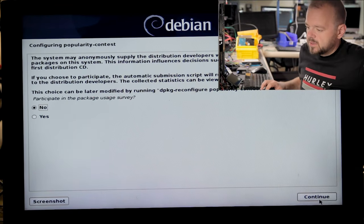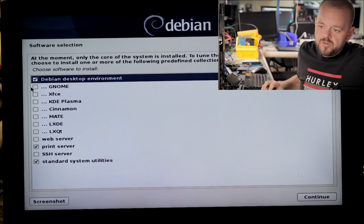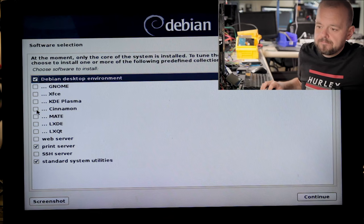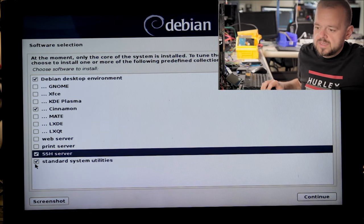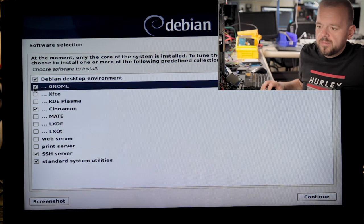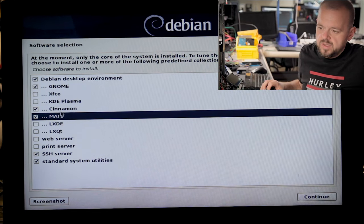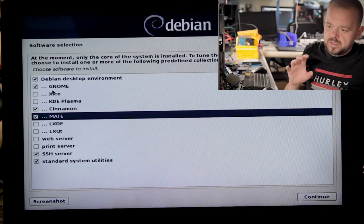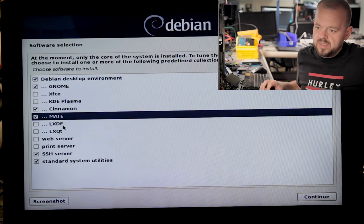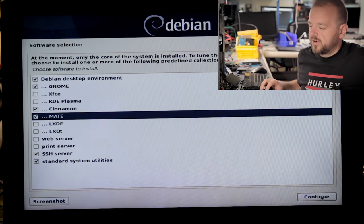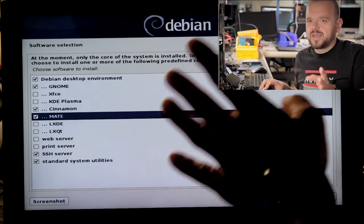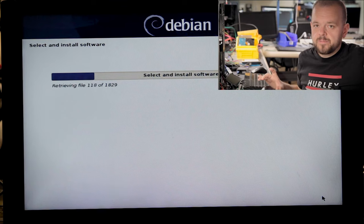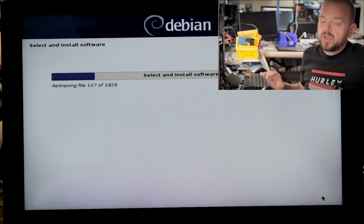Now choose your desktop environment. If you're comfortable with GNOME choose GNOME, XFCE choose that, KDE choose KDE. I'm more of a Cinnamon guy. I also want SSH and standard system utilities. I'll put in GNOME and MATE as well in case I want to use them, but Cinnamon is my favorite. This is why Linux is so great — you can really dial it down to exactly how you like it. I've been using Linux since the mid-90s.